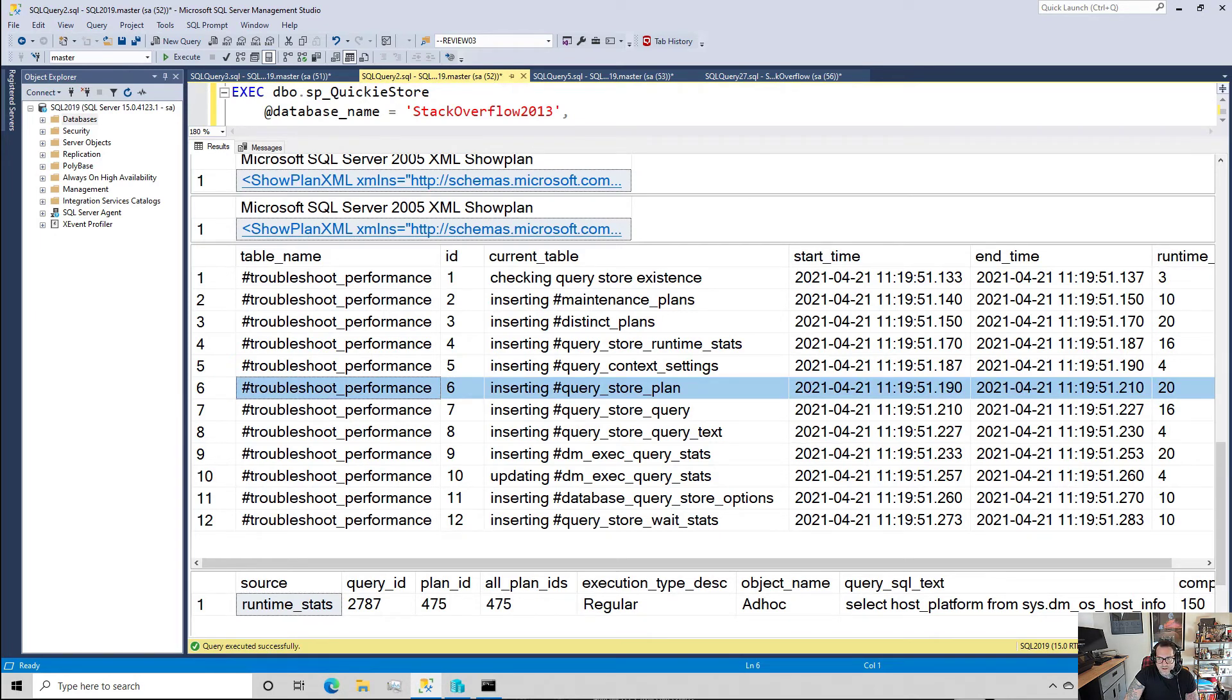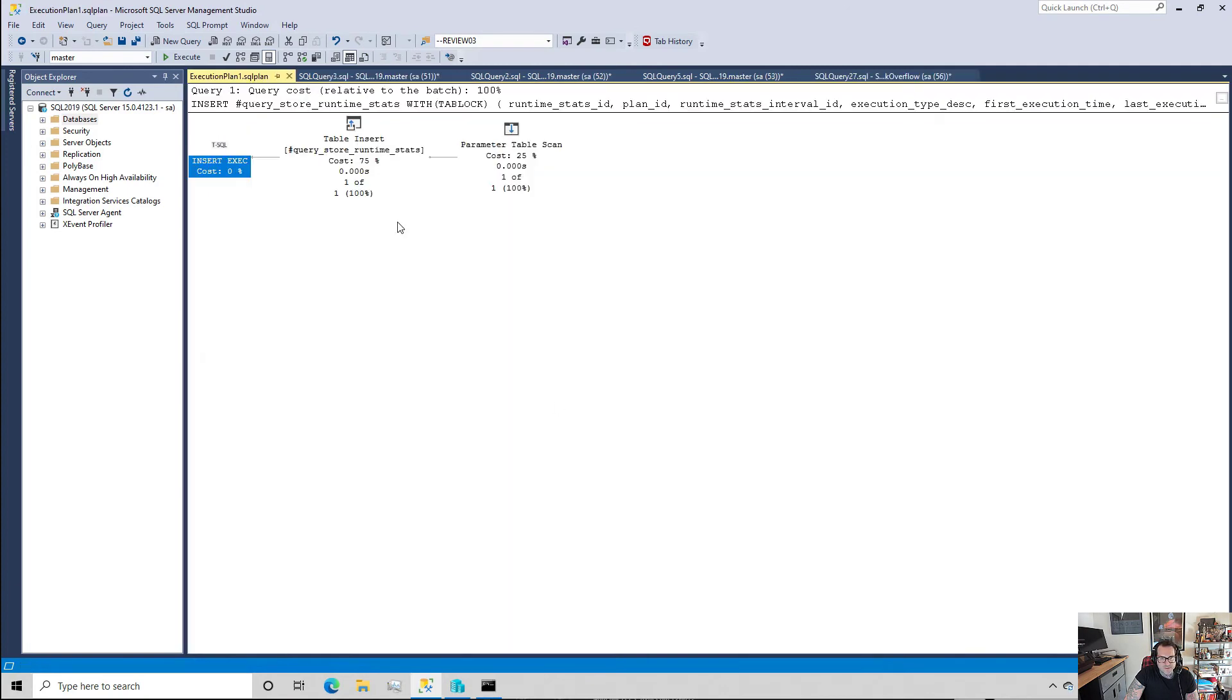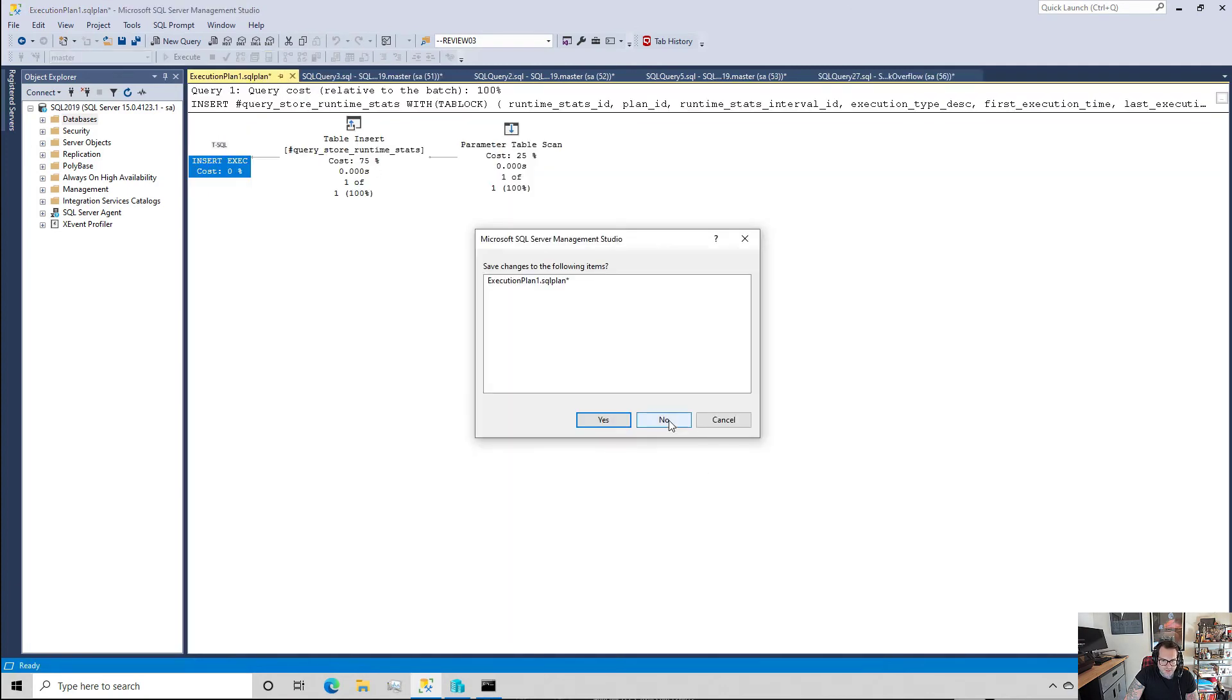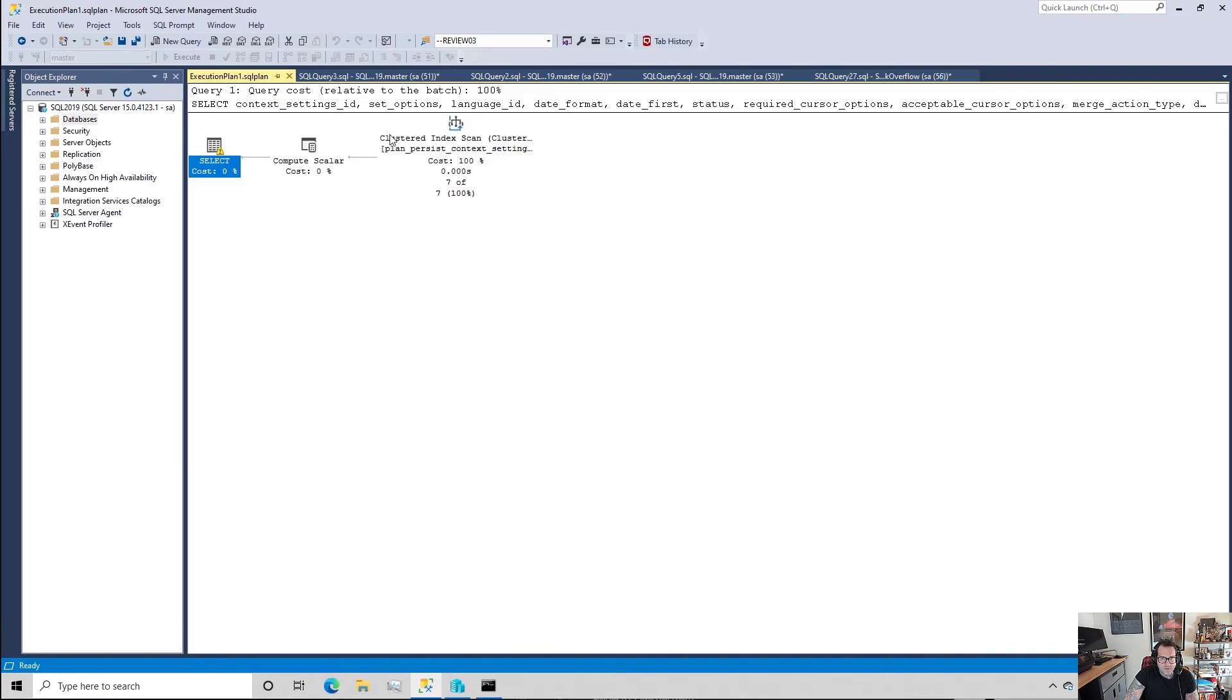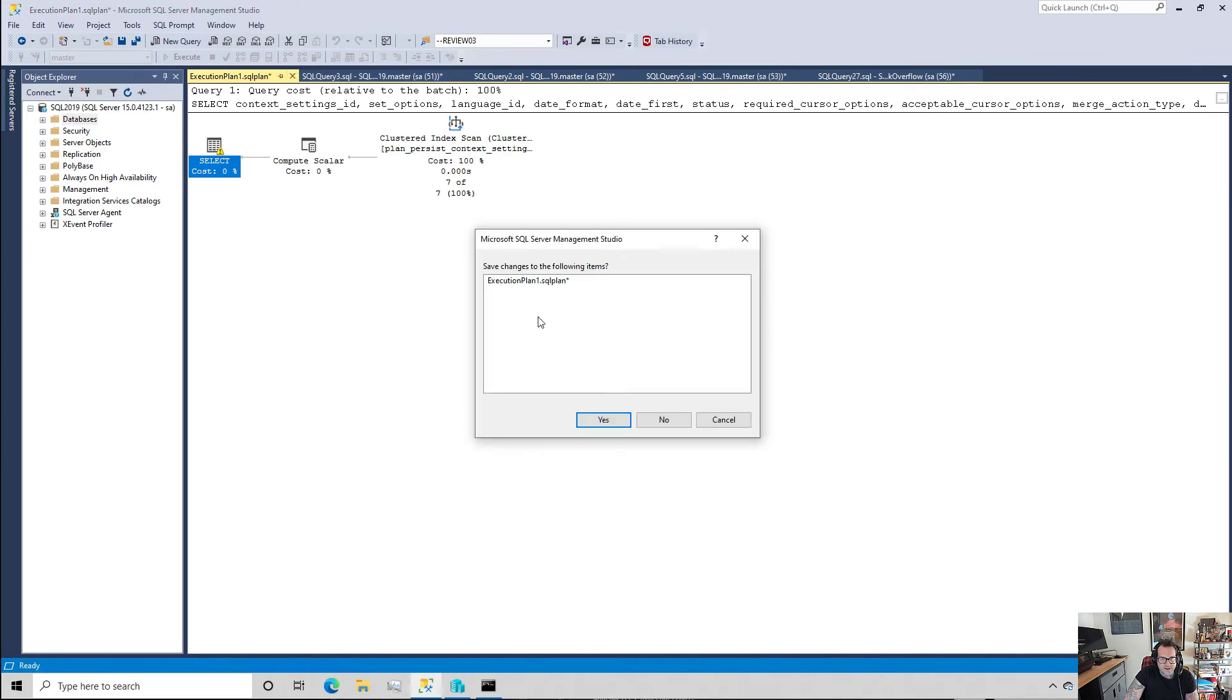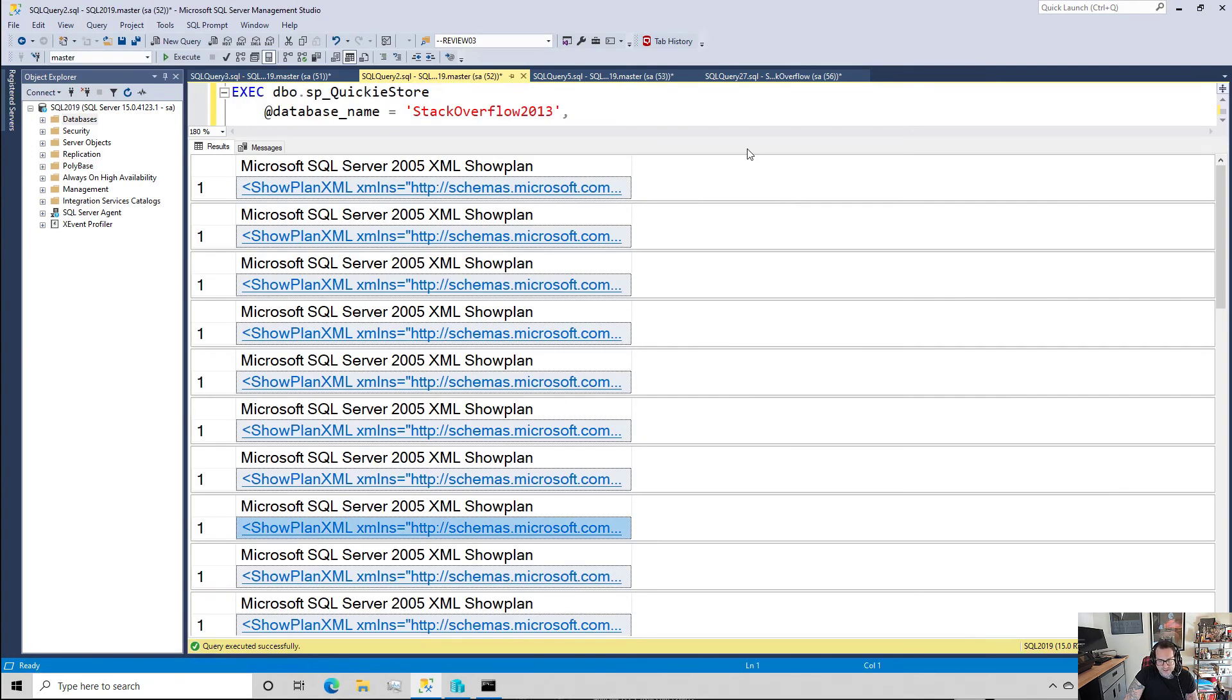And then we can kind of get a feel for where in this we should start looking - one, two, three, four, five, six. You know, it's not going to be exact because we're going to have to deal with the separate insert plans, but we can at least start to figure out where things might have taken 20 milliseconds and start focusing on that.